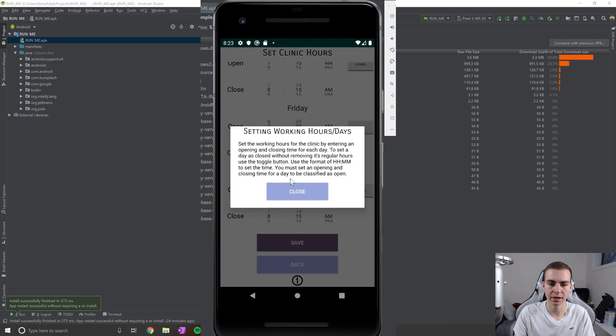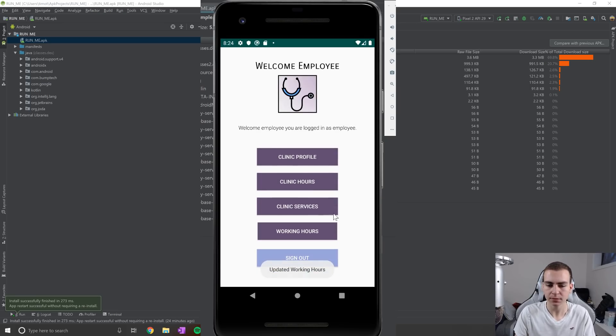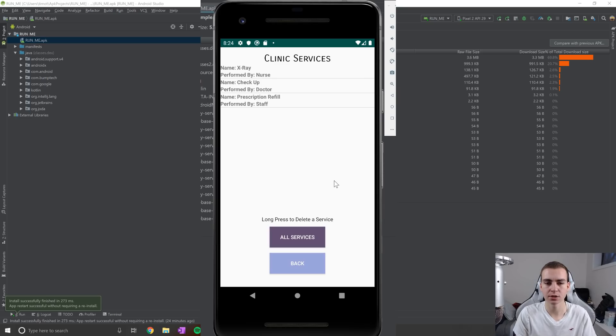And then here, this little bit of information about how this works in case anyone's confused when using this page. Awesome. So we updated those. The next thing to talk about is the clinic services.